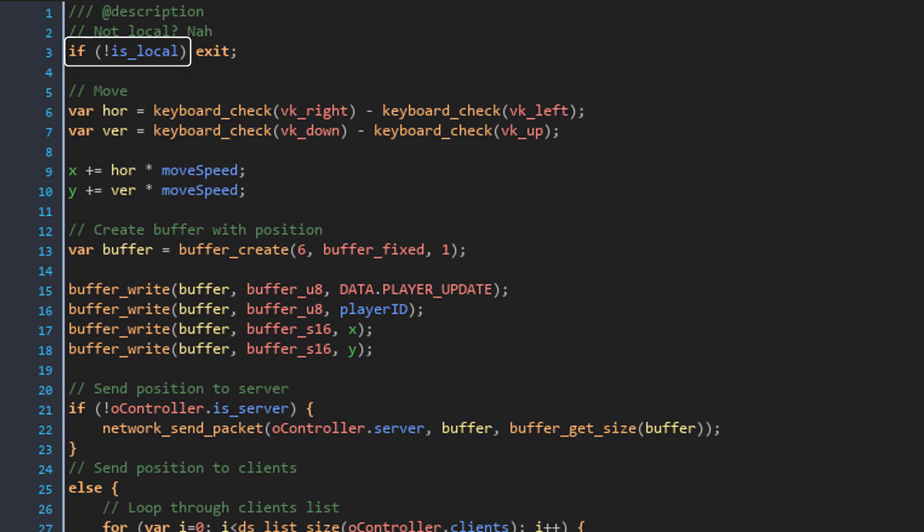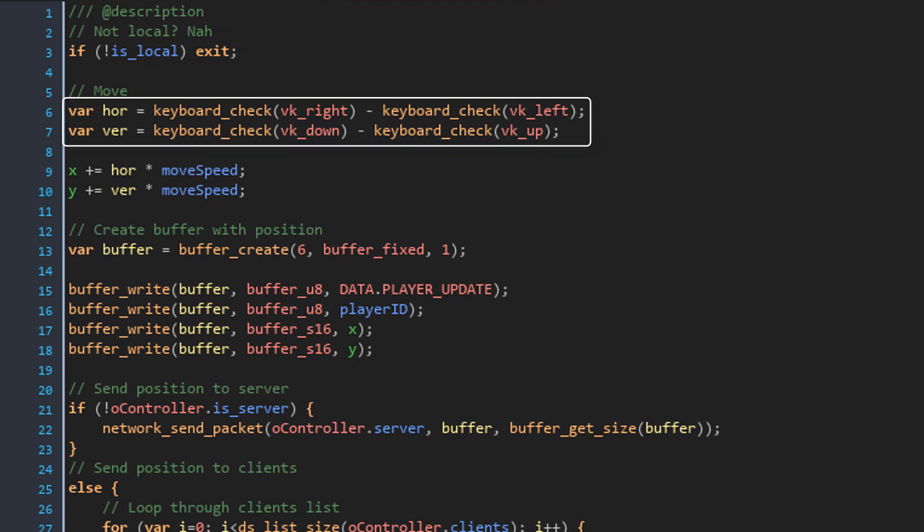First of all, if this player is not a local player, it'll exit the event, so any code after this will not run. Then it gets the movement access using the arrow keys and moves the player with the move speed.